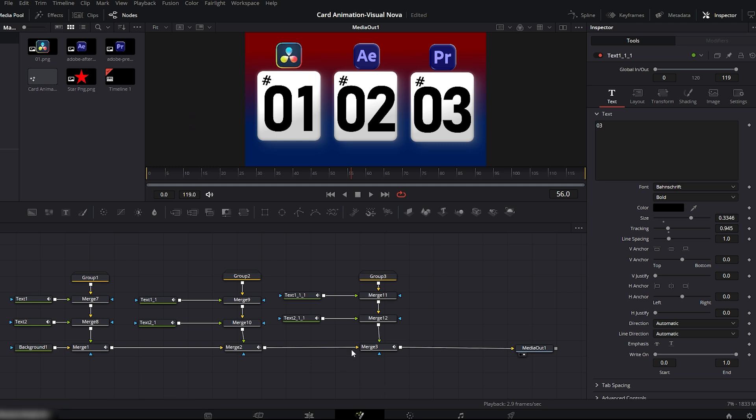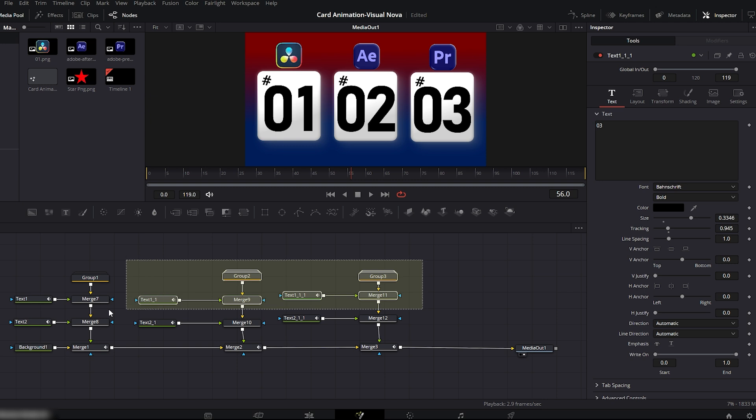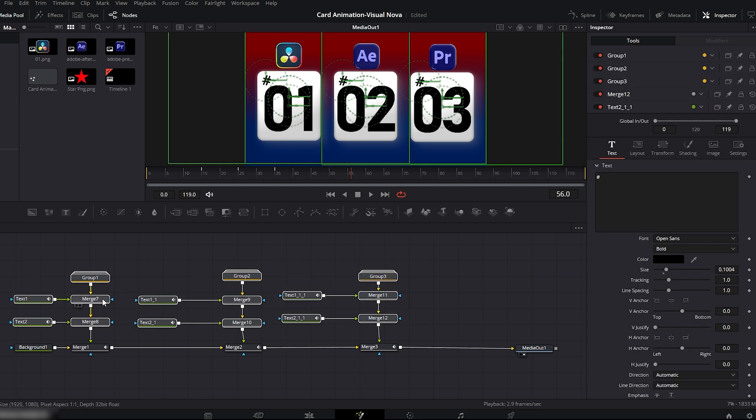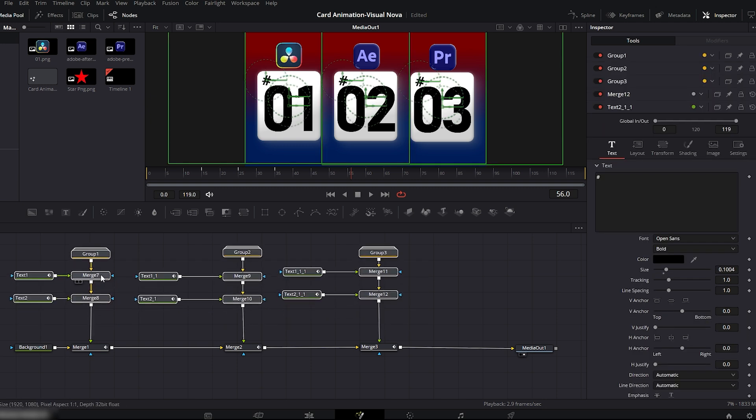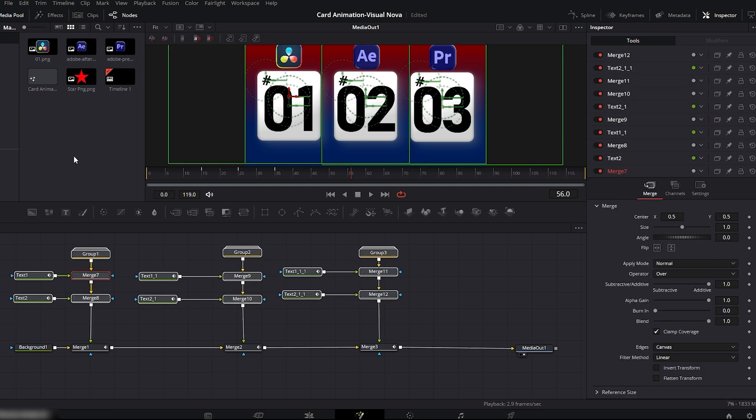Now play the animation. Card 1 represents DaVinci Resolve, Card 2 represents After Effects, Card 3 represents Premiere Pro. All three cards are now smoothly animated and well aligned. In the final step, we will add ratings to the cards.